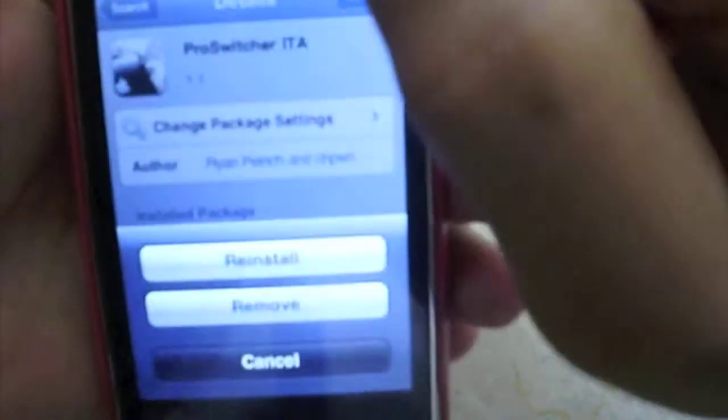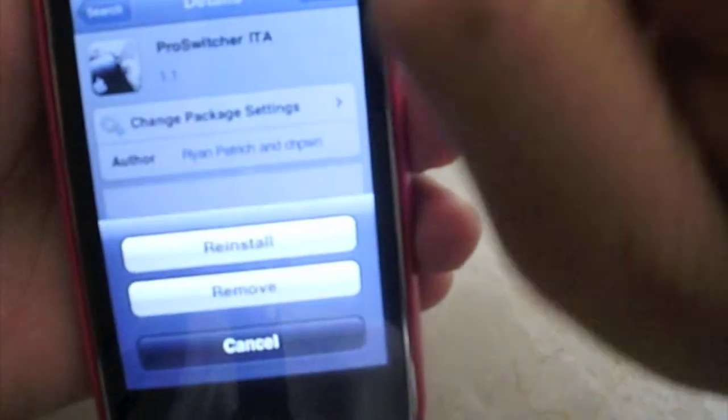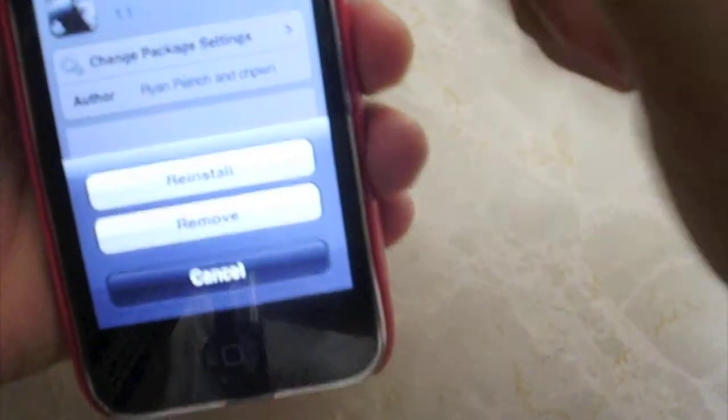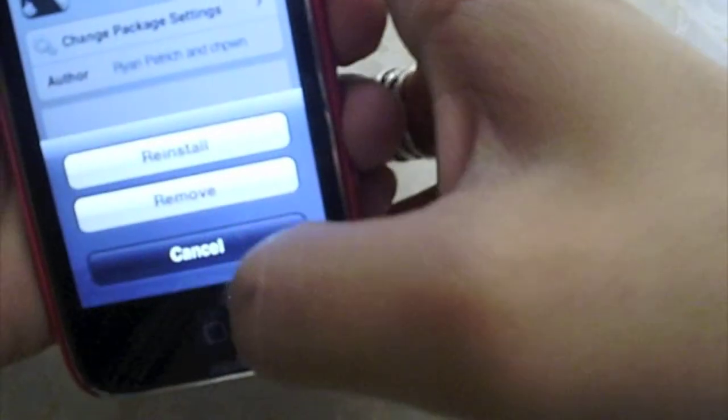So all you do is click on it. Yours is going to say Install. And then once you click on it, it's going to ask you to confirm it and you go ahead and confirm it. I don't remember if it asked you to reboot your phone or reboot your iPod.